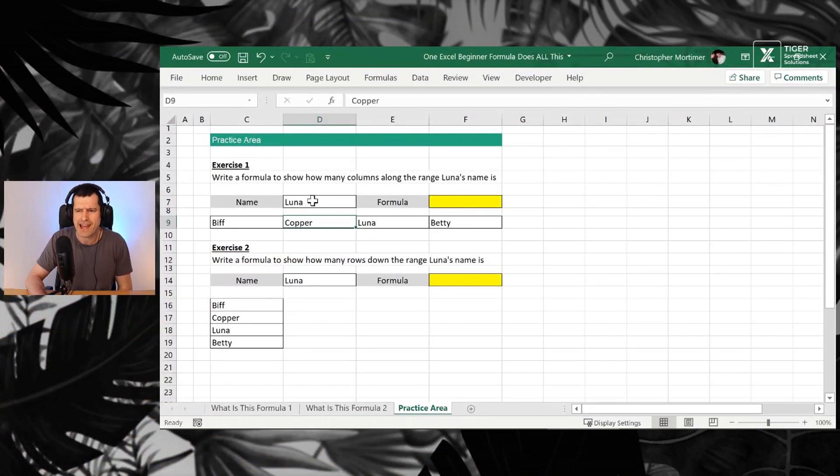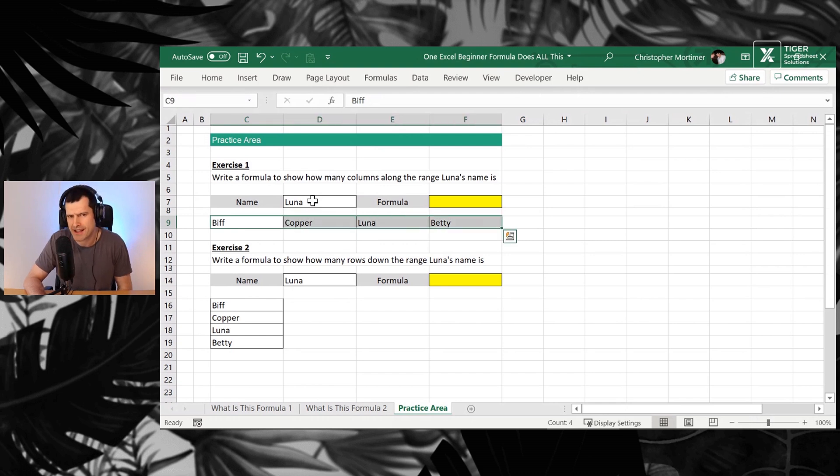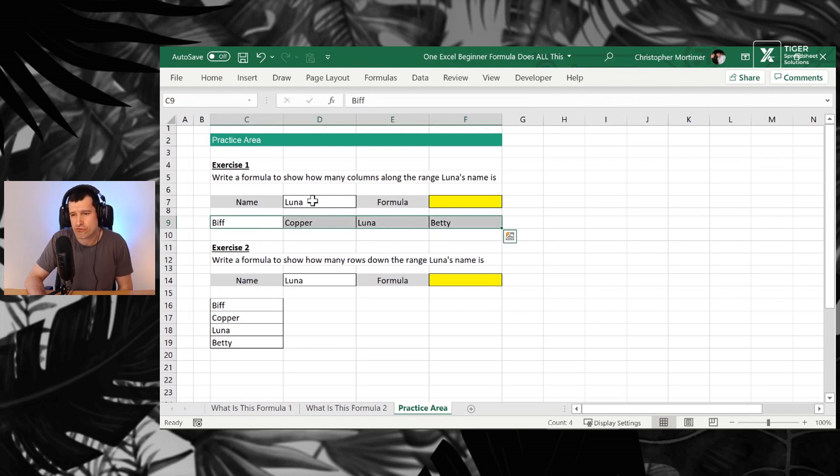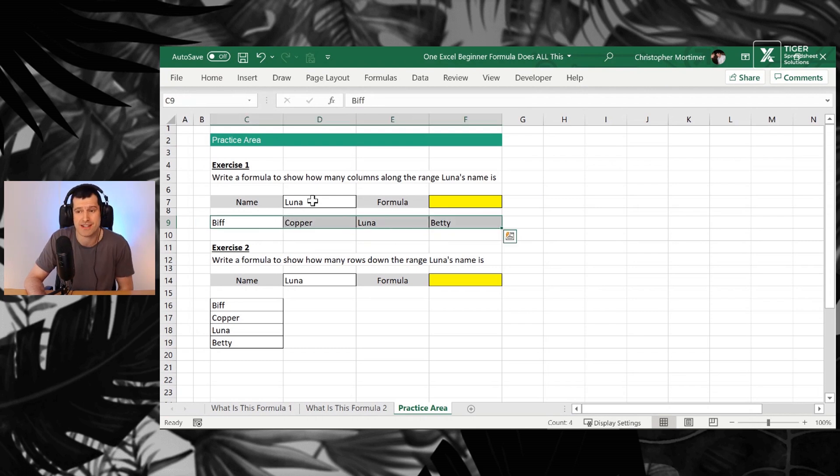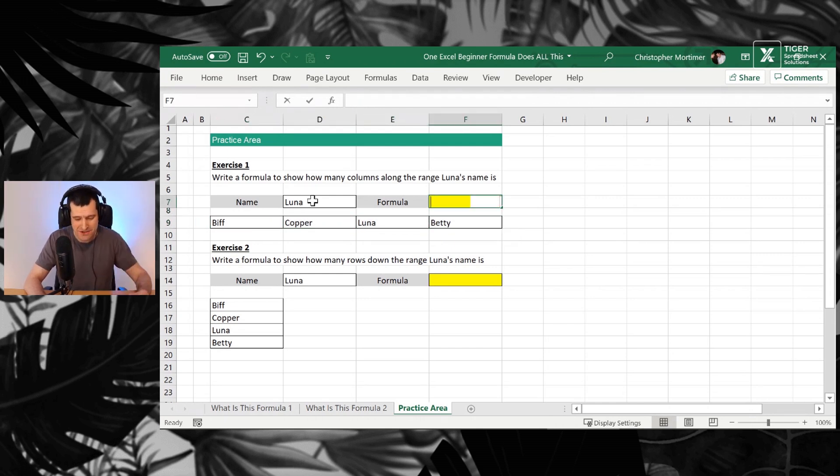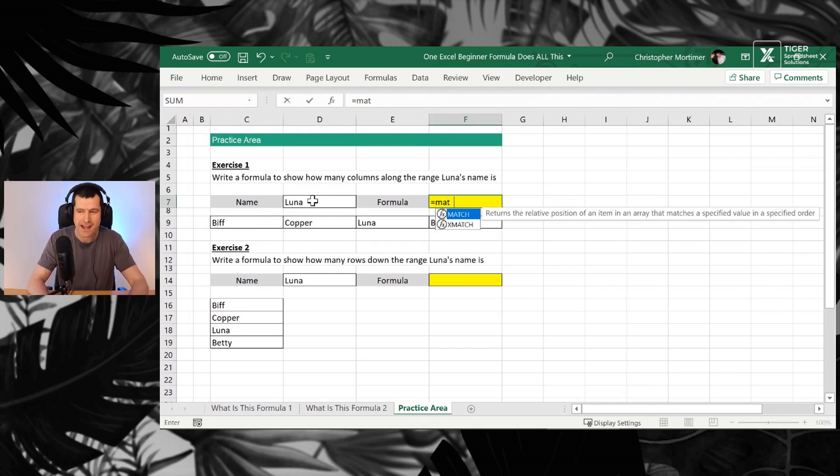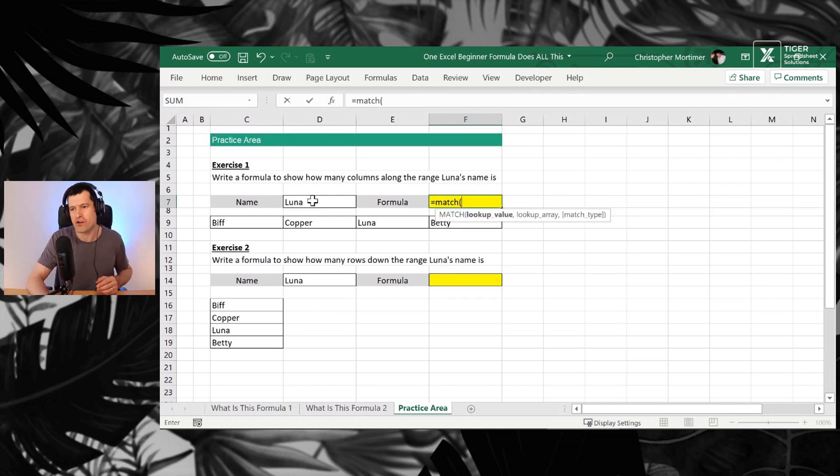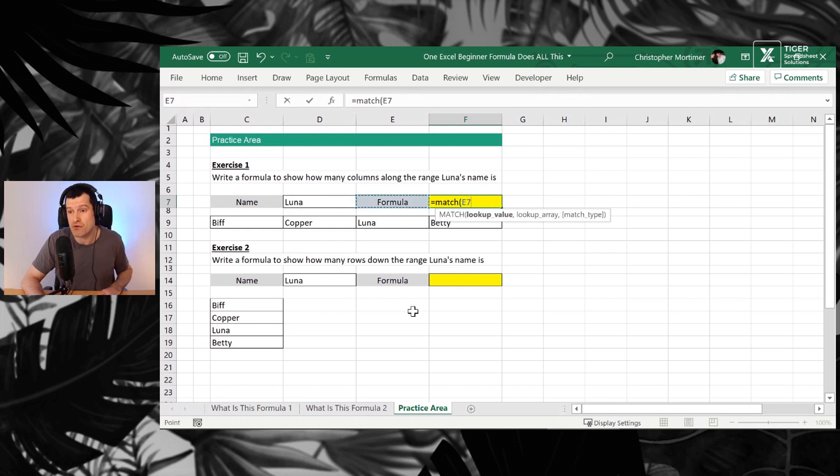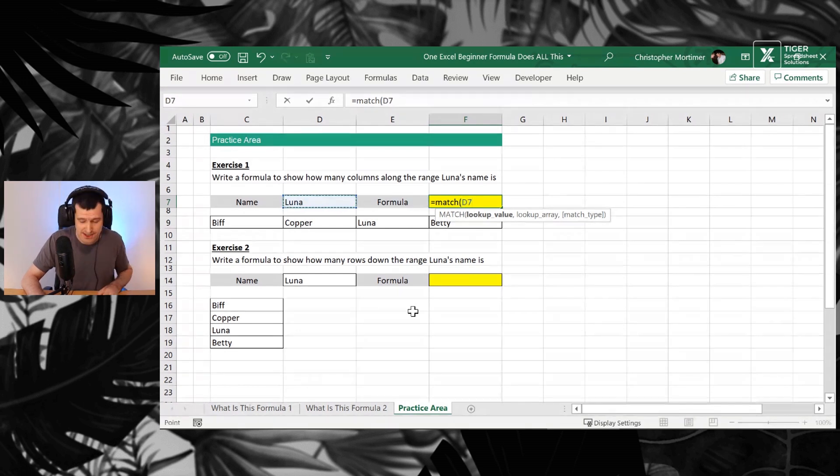So our first exercise here. How far is Luna's name across this range? Do you know a formula that could return that? So one, two, three. Luna is three cells across this range. In this case, three columns across this range. What formula would allow us to do that? Go ahead and work along with me. Yes, the match formula. One of my favorite formulas in Excel. We need a lookup value. The value we want to look up in this case is Luna's name. Then we need a lookup array.